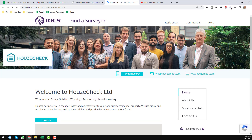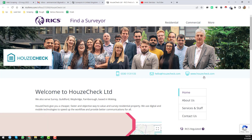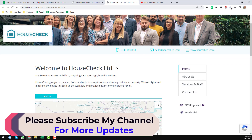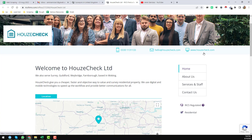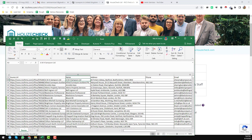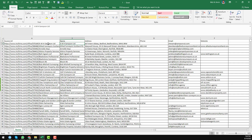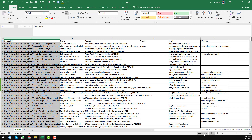After scraping all of the links, we scraped the individual phone number, email address, and website from each individual page. Not all of the pages had a phone number, email address, or website. Here is the complete report.